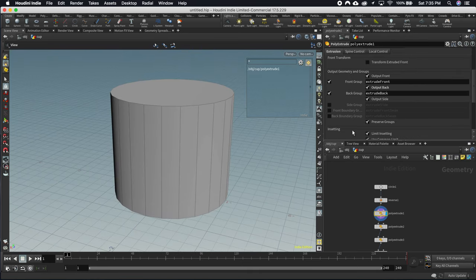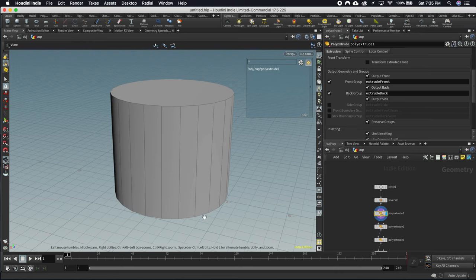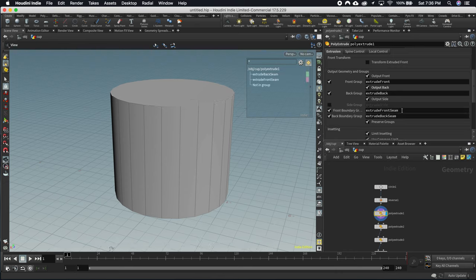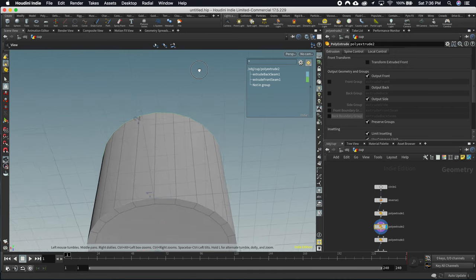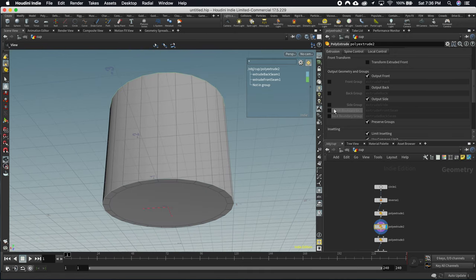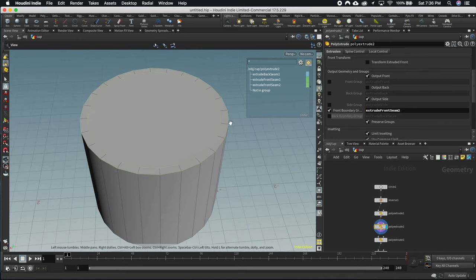I'm going to go back through the extrudes and make sure that in addition to output front and output back, each one also outputs its seams. The first poly extrude — the one that extrudes up from the bottom — should output the back seam and front seam. But I also want to name these uniquely, because if we just leave them 'front' and 'back', they'll get overwritten as we add all the fronts and backs for the rest. So I'll name this one with a suffix of 1, the next extrude 2, and so on.